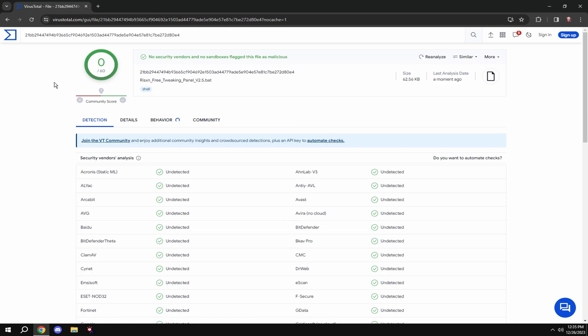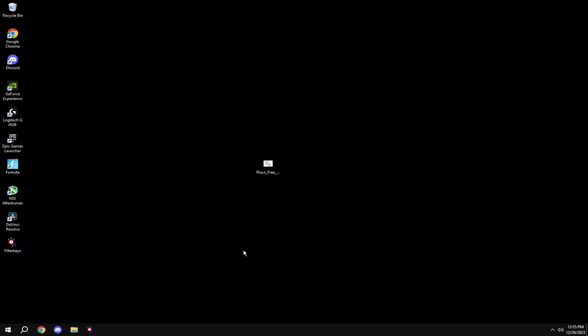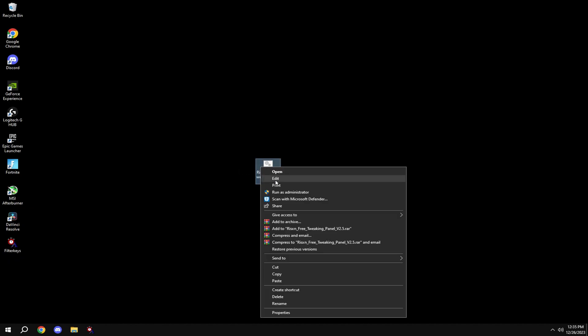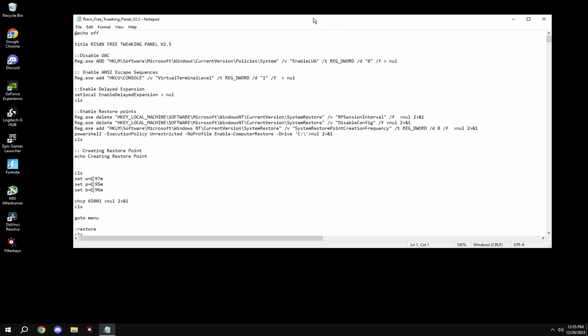As you can see it's not a virus. This file is also completely open source, meaning you can edit the file and look at all the code.